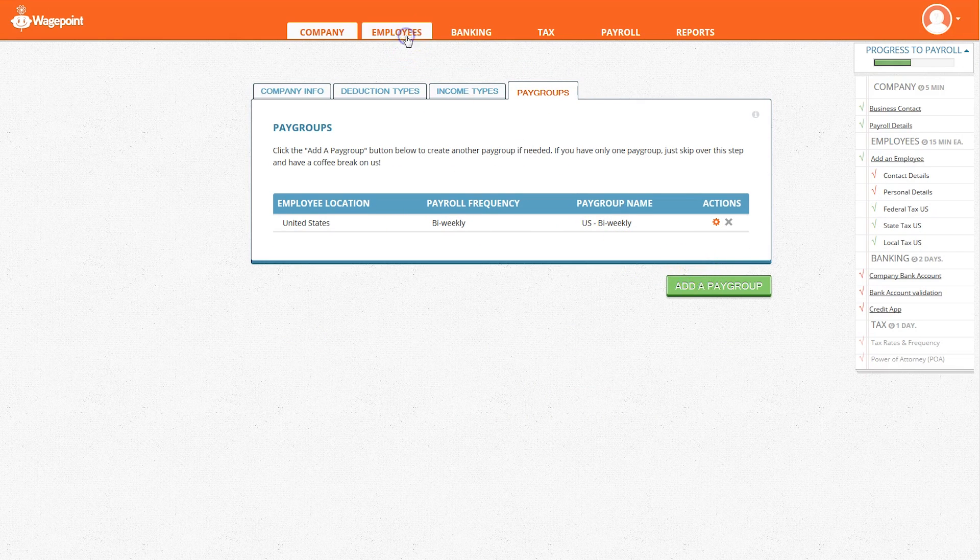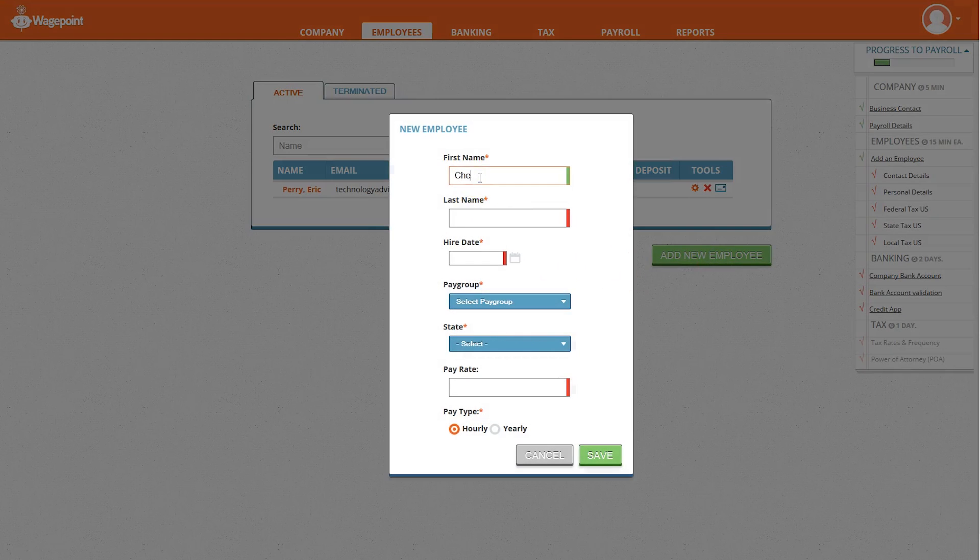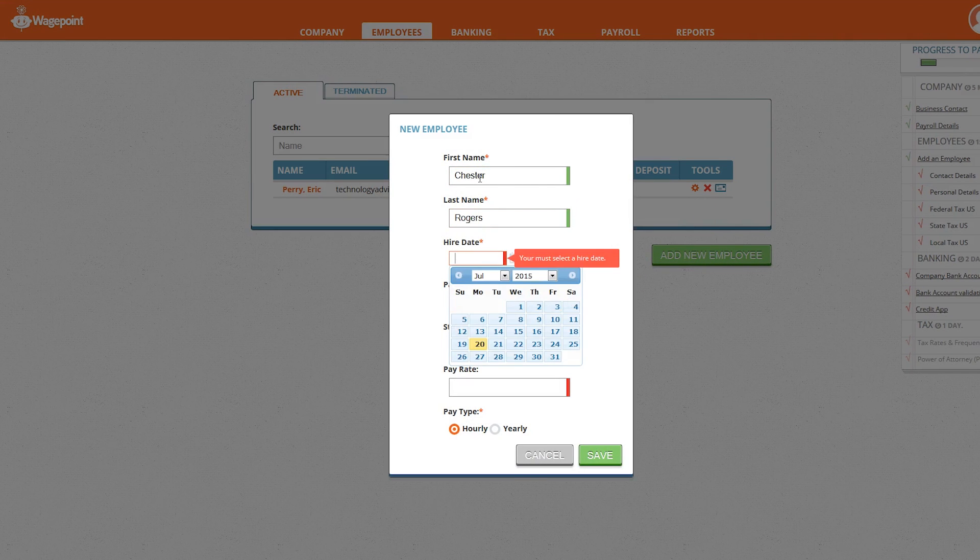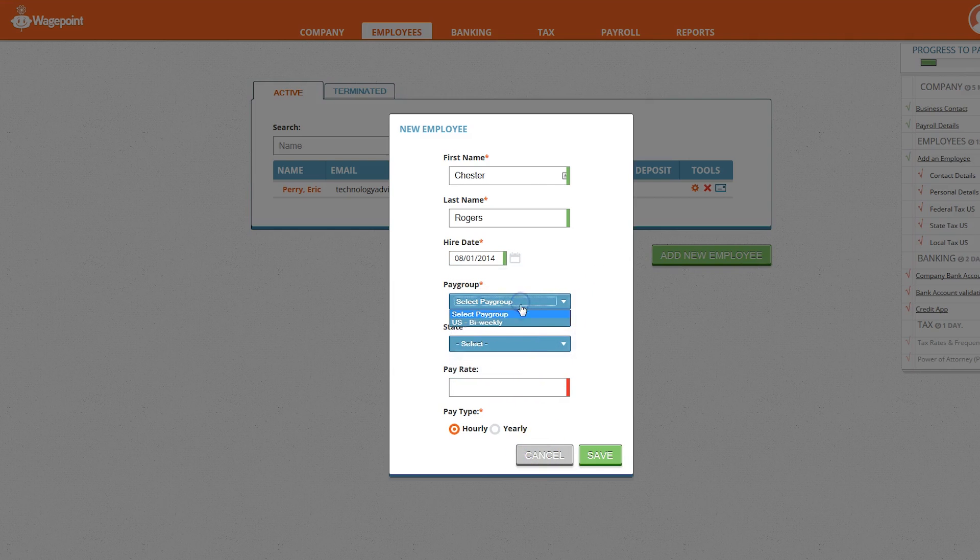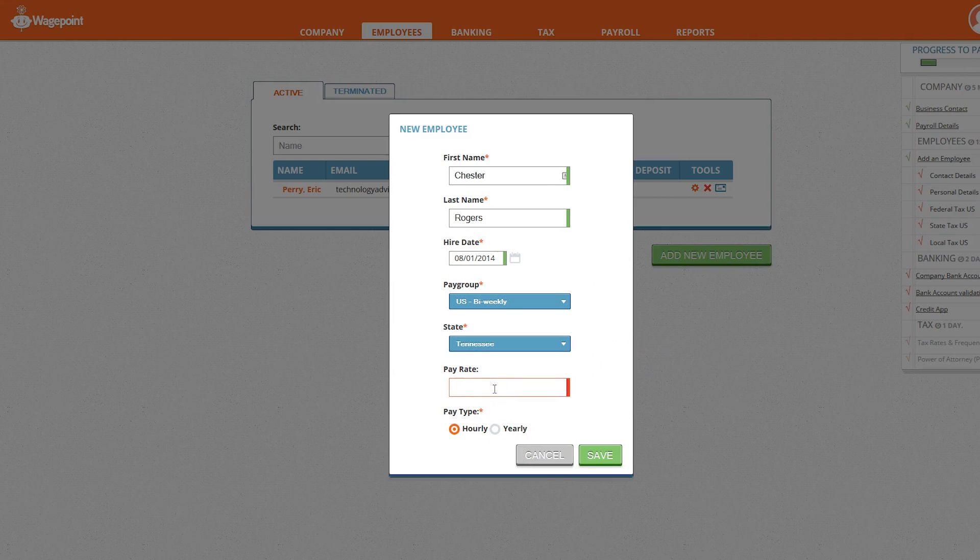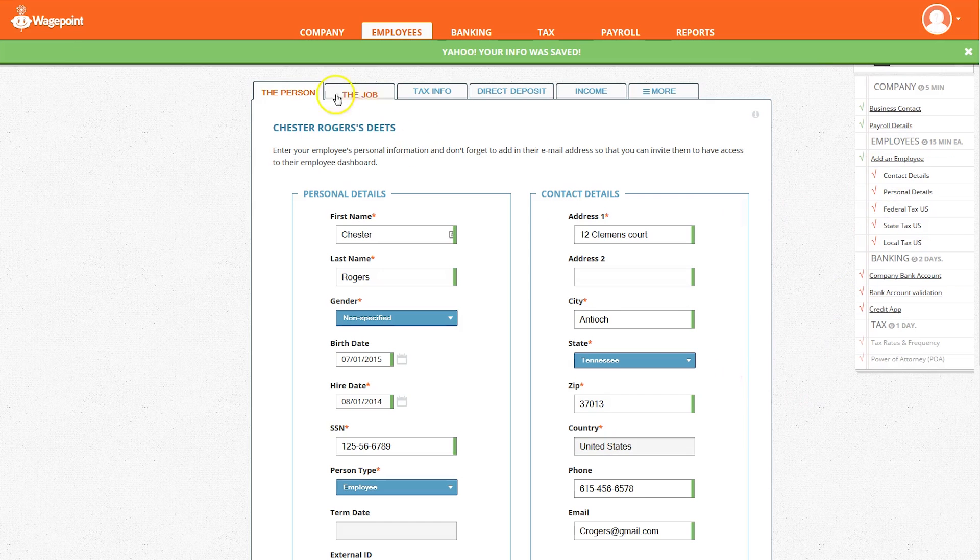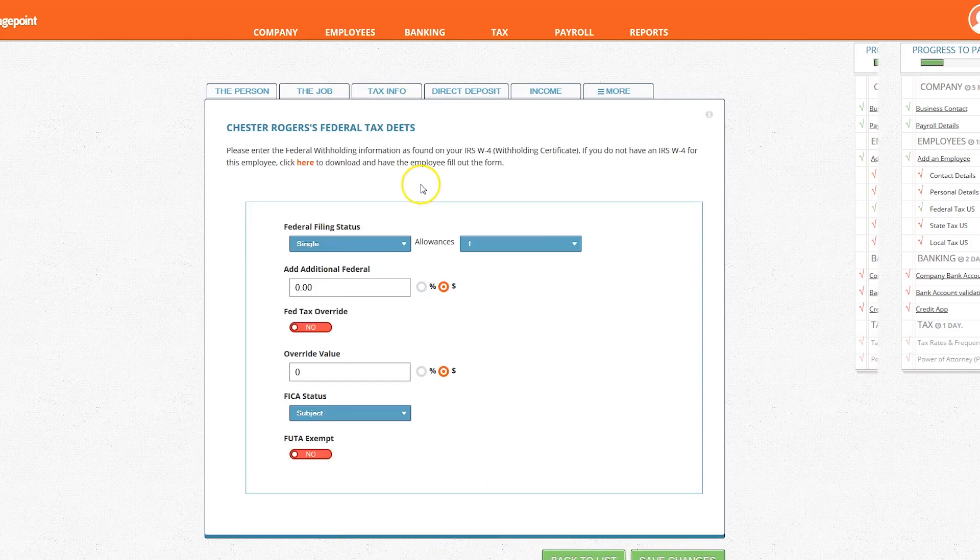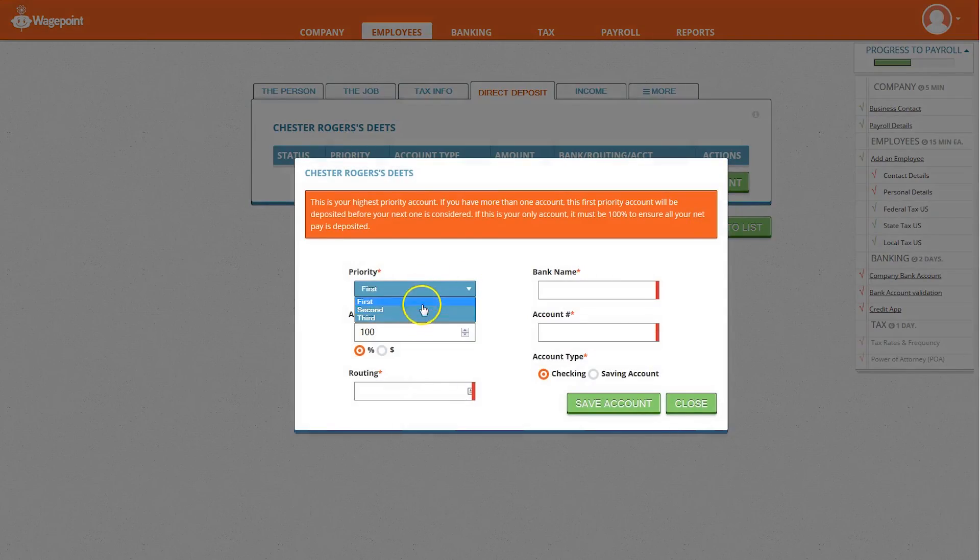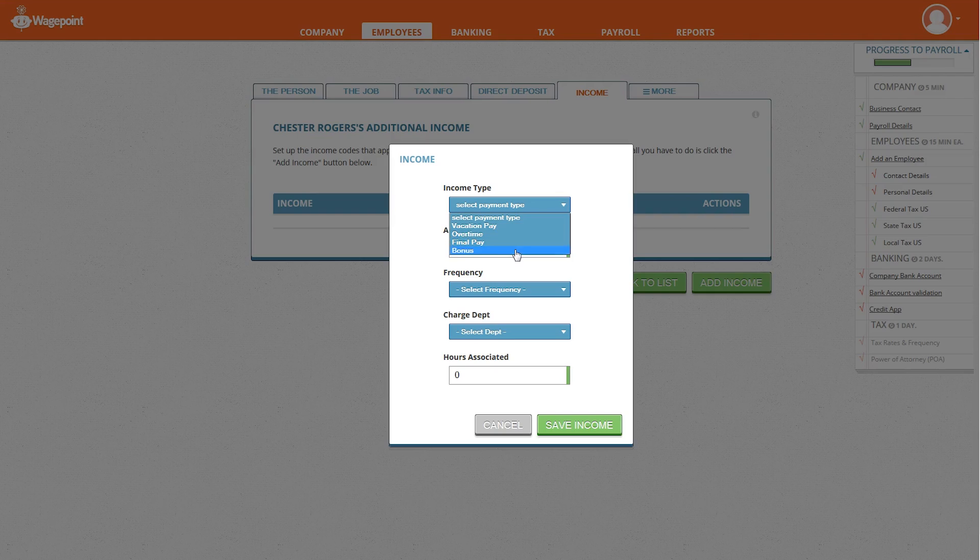Next we will look under the employee tab. You can add each employee based on information they provide. If you have more than 10 employees and you're migrating from another payroll system, WagePoint offers assistance in doing the transfer to ensure information is transferred without a hitch. In this area you will also find job information, tax info, set up direct deposits, set income amount, and more.